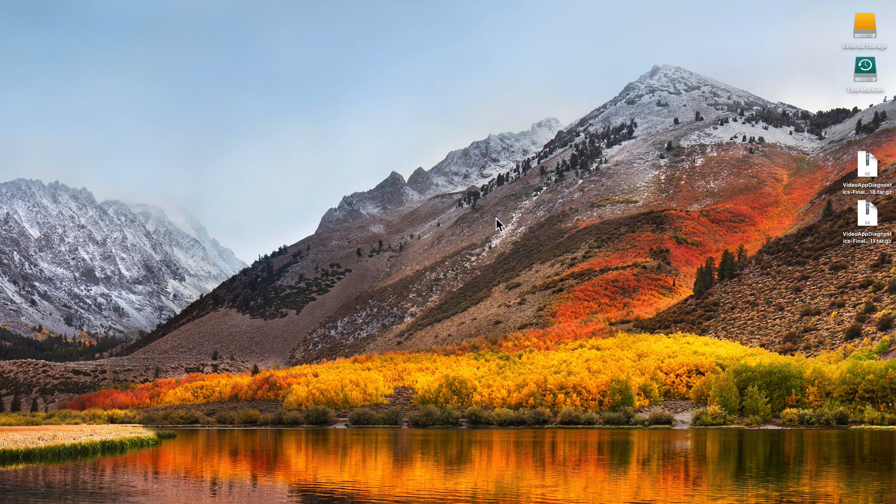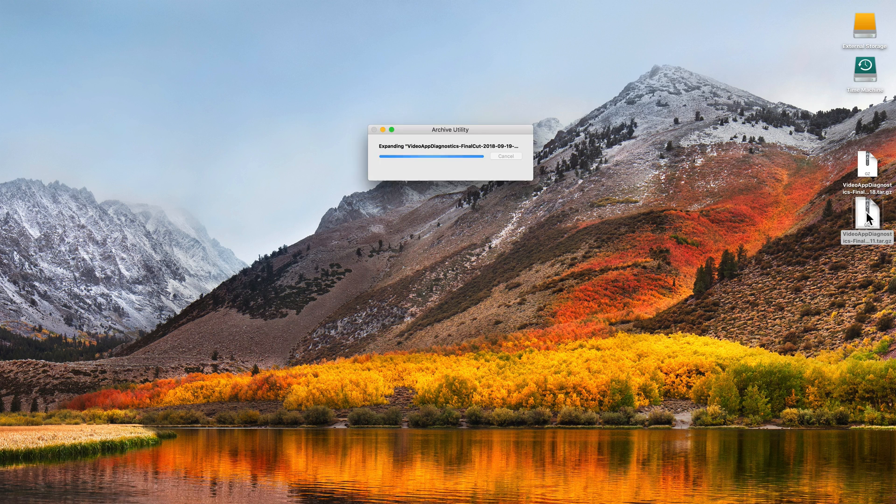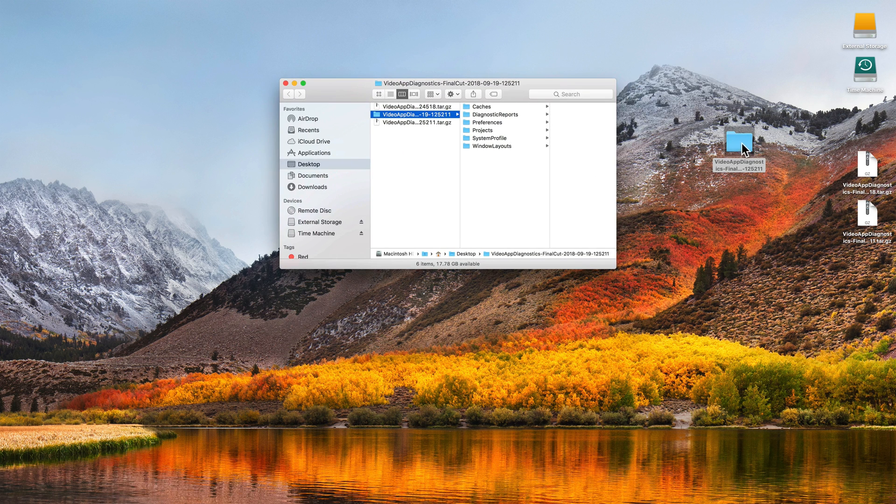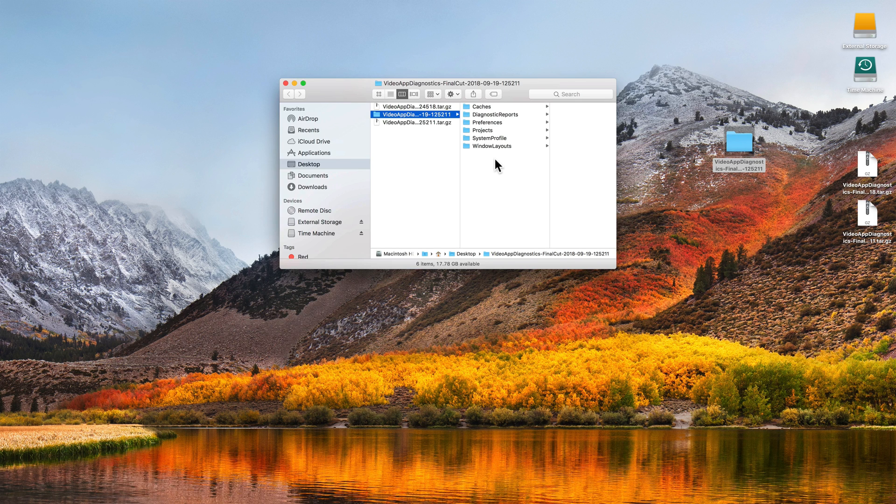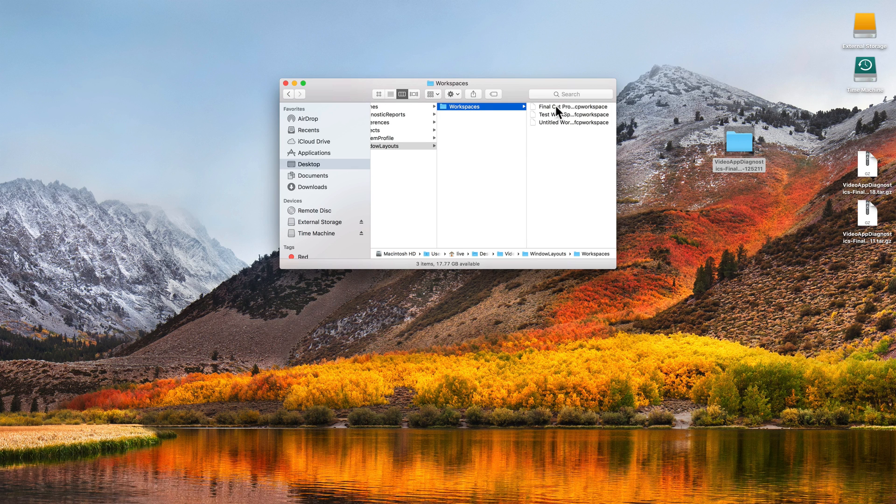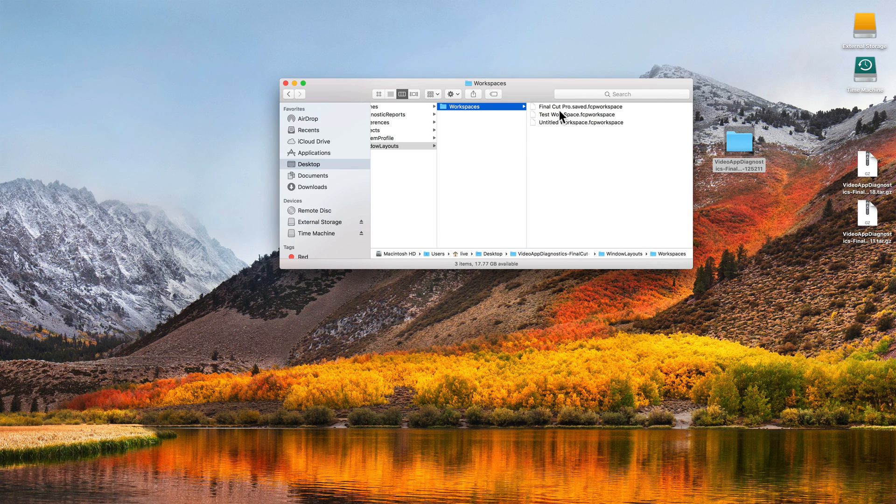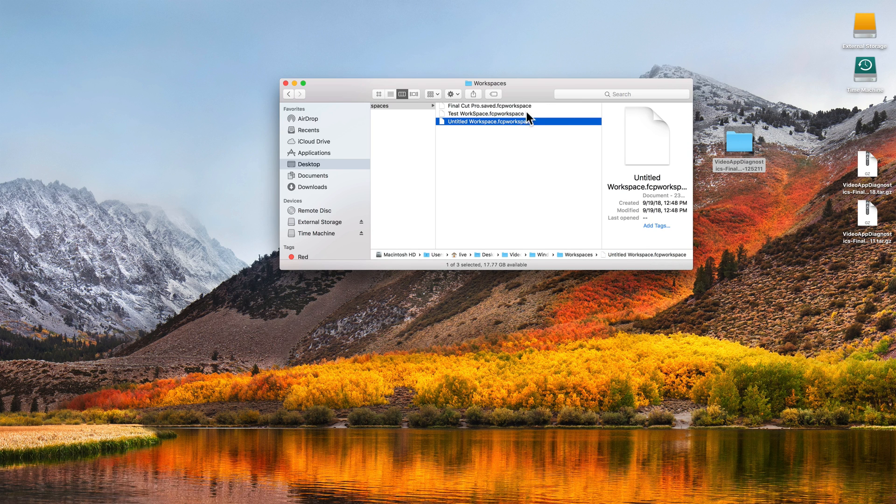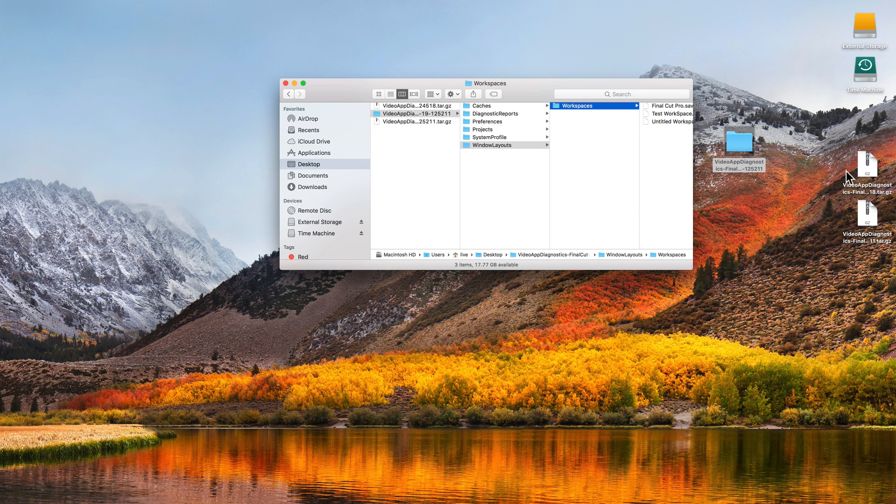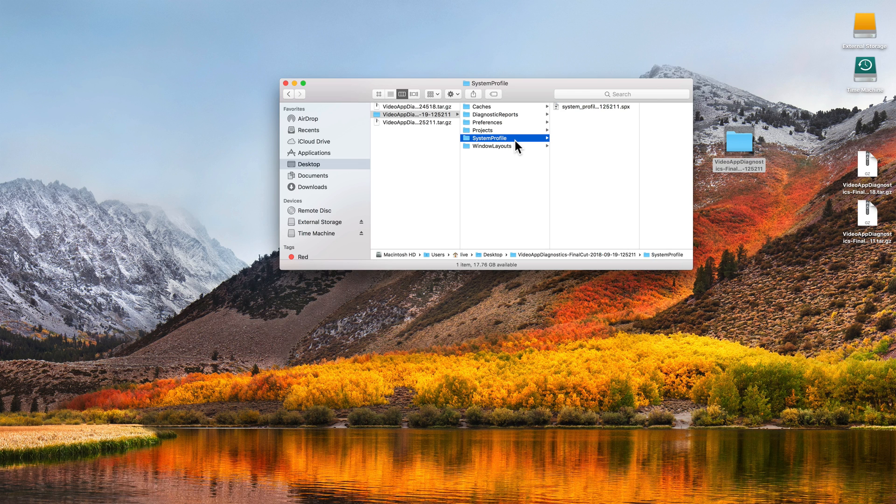In a lot of cases it does help and fix problems. One other thing that it does - it also puts this video app diagnostic folder on the desktop. This folder includes a lot of information from your system that was there before, including those custom workspaces.